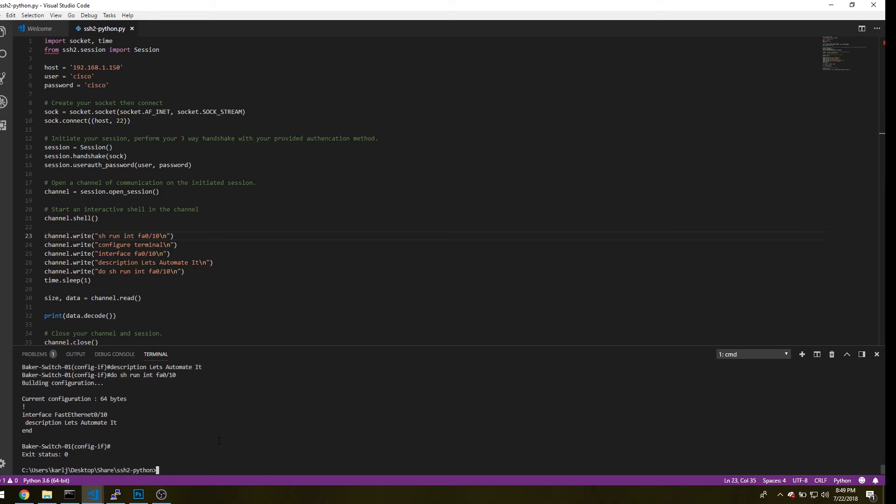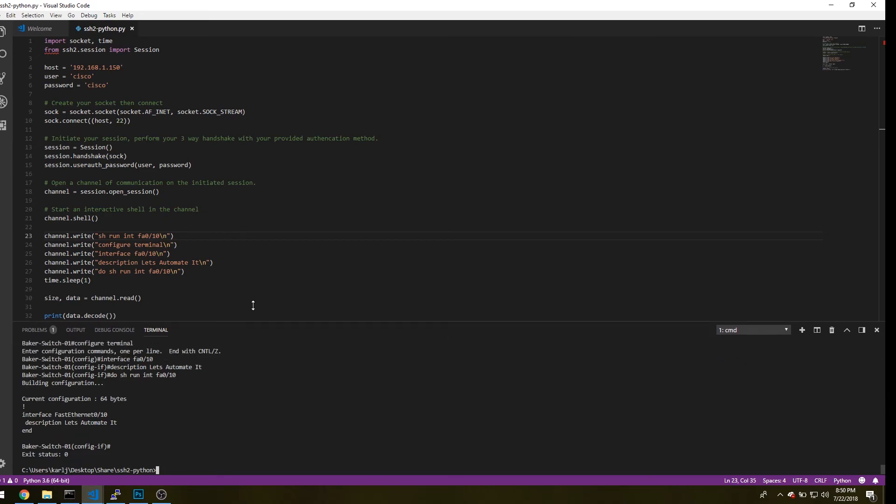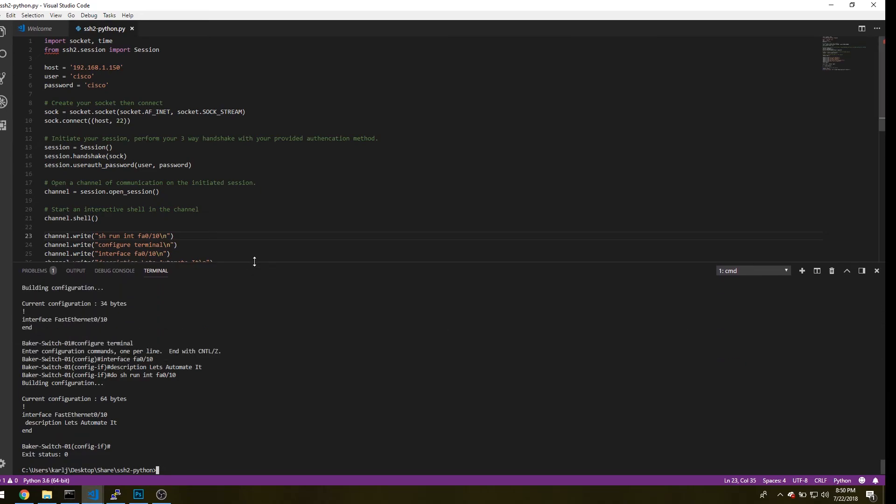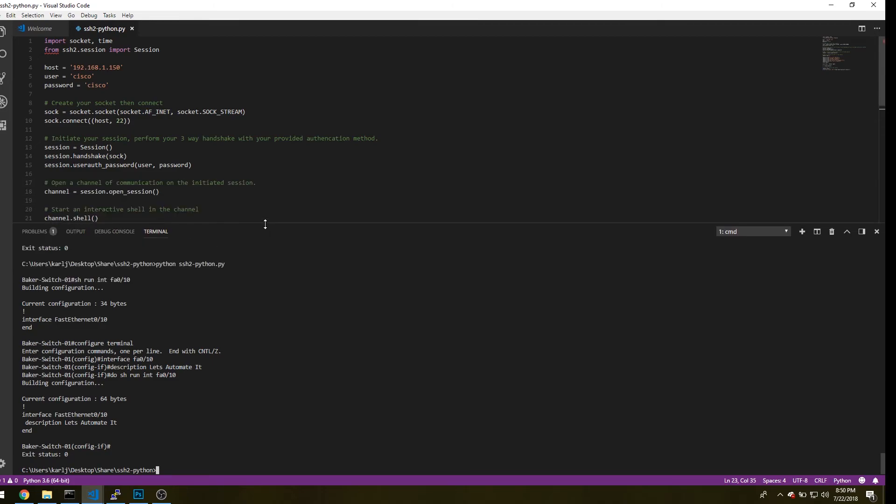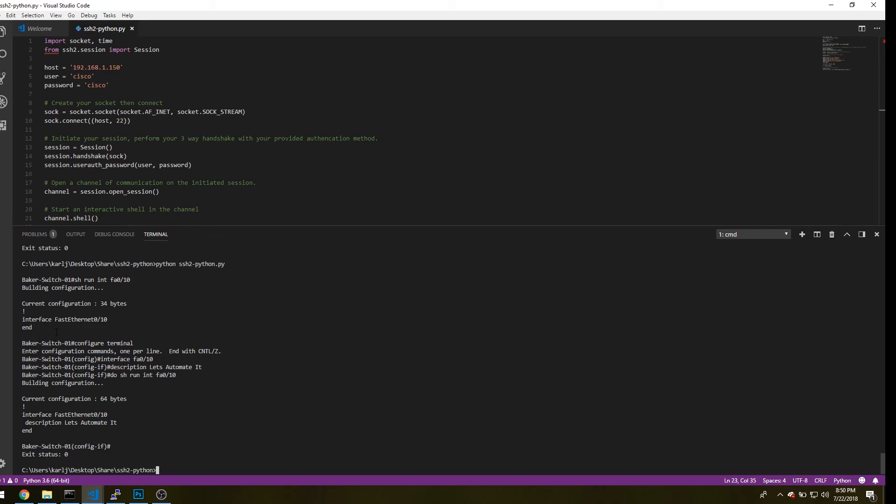Alright. So if you scroll up, let's move this up all the way. You can see that the fast ethernet 10 is empty underneath in the show run config. So there's no description. And then once we ran that description command, you can see that it was added in after we do another show run on that interface.